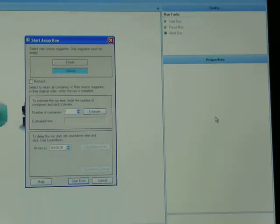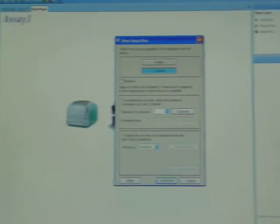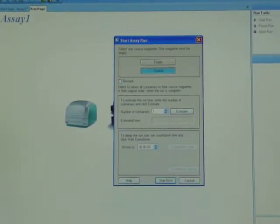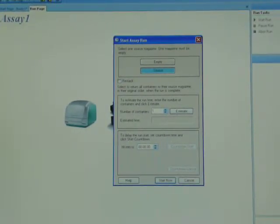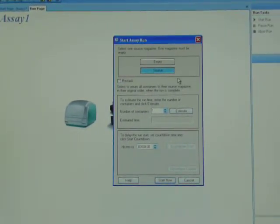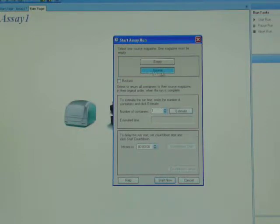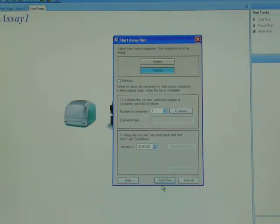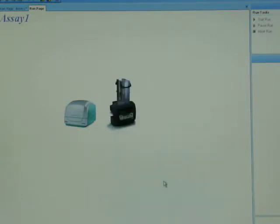I'm going to pan over to the center of the screen. This is the start assay run dialog. It shows you that plates are in the source or the front stack, empty stacks are in the back. All I have to do is click on the start now button.